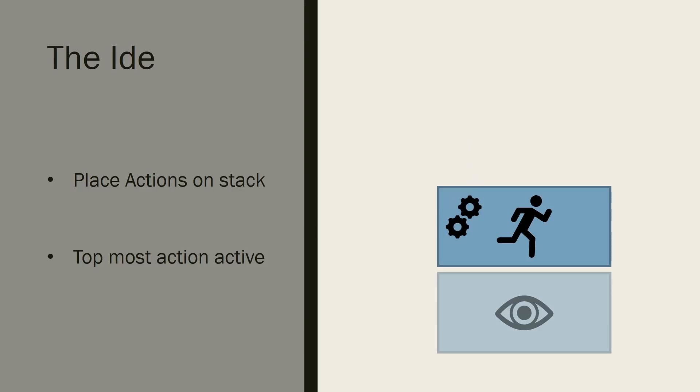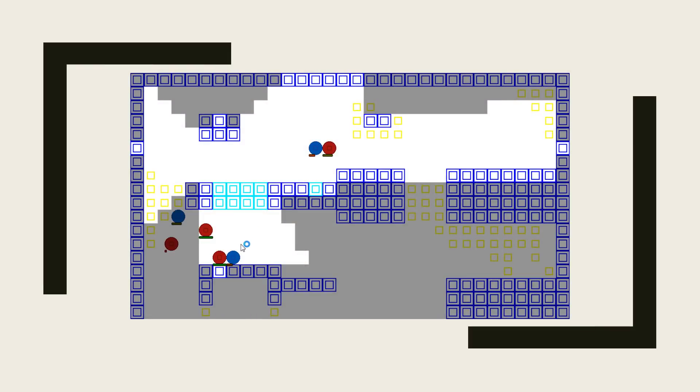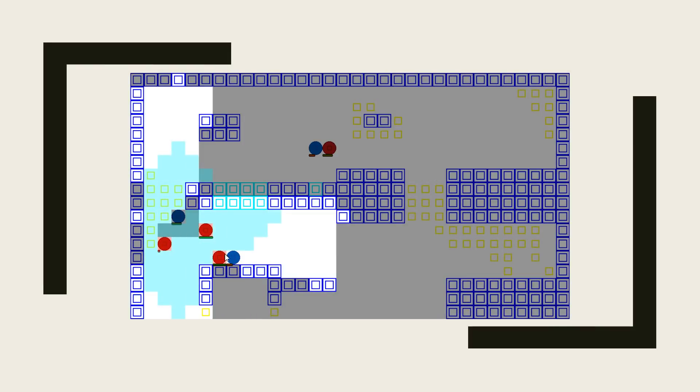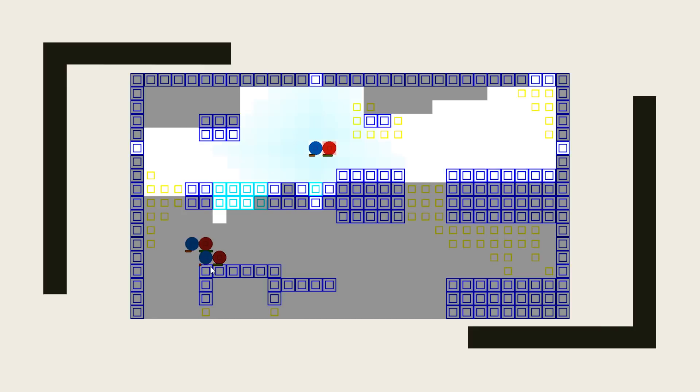This allows us to reduce the dependencies between actions tremendously, meaning not all actions need to be aware of each other. This is a technique I have found very successful when dealing with turn-based systems or games with enough content that having each system be aware of each other becomes unmaintainable.